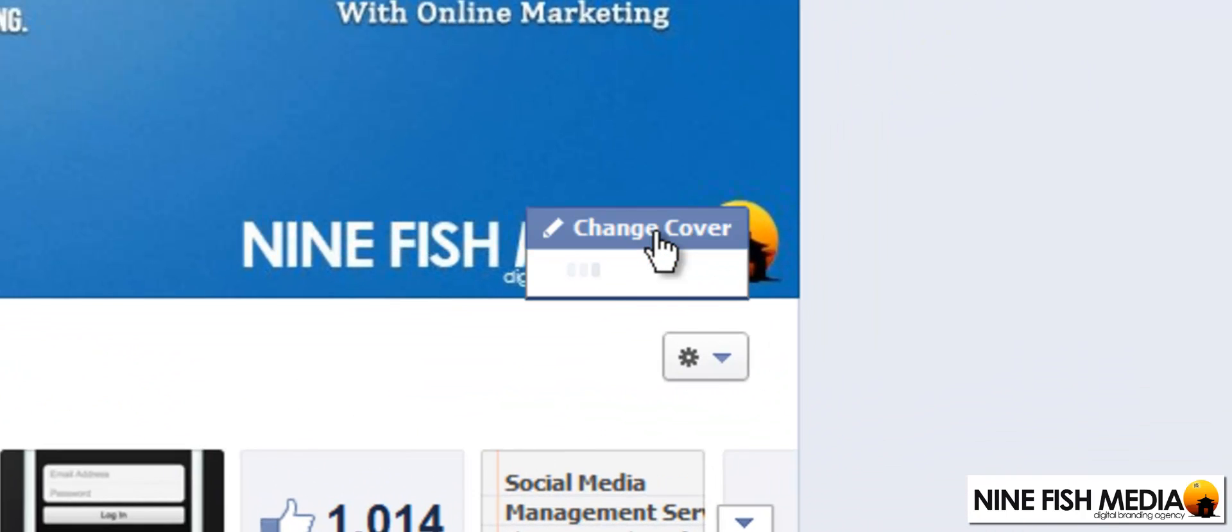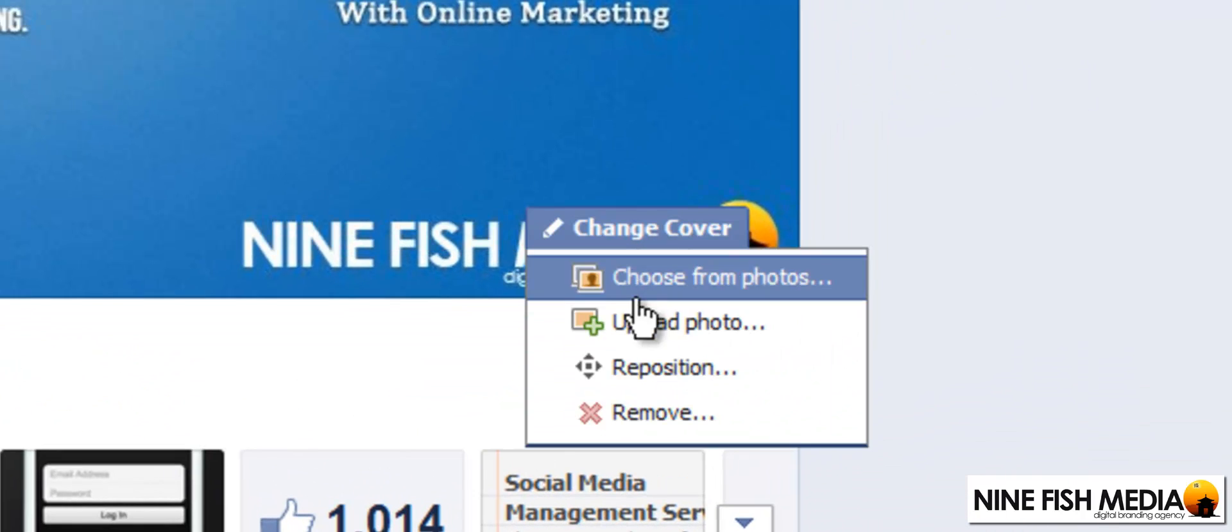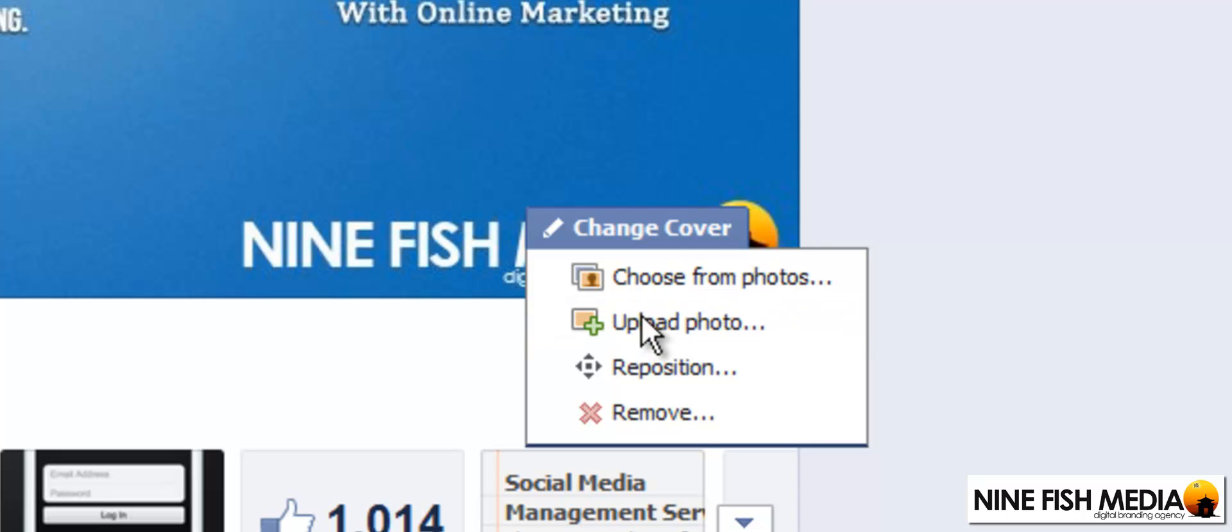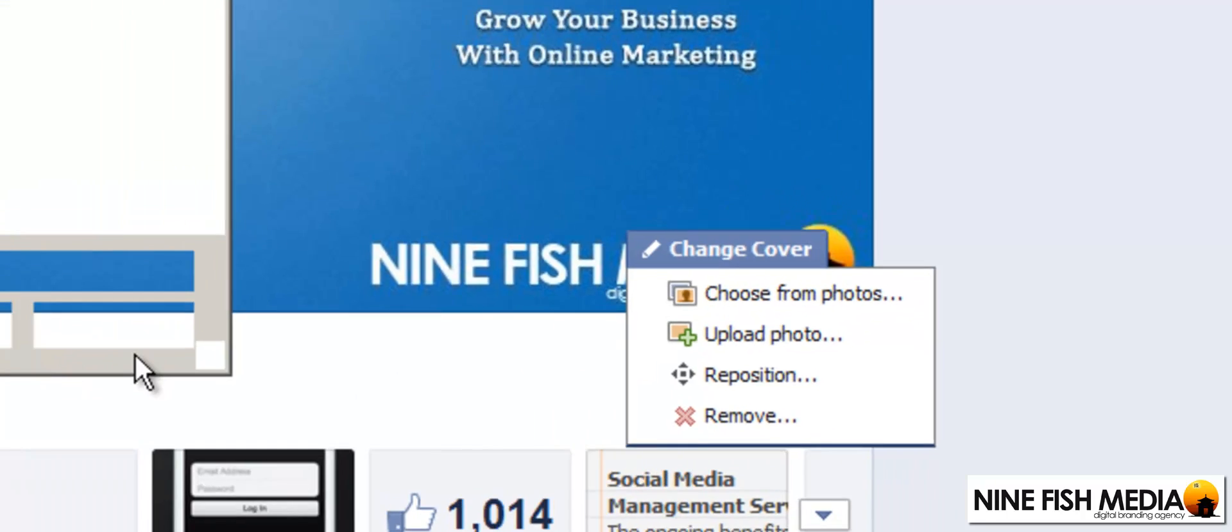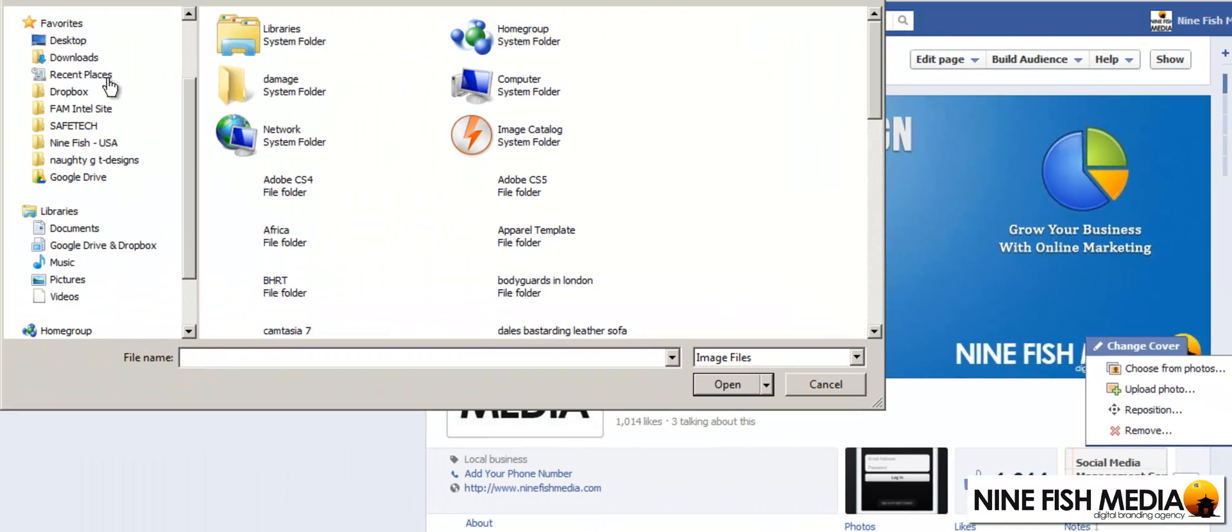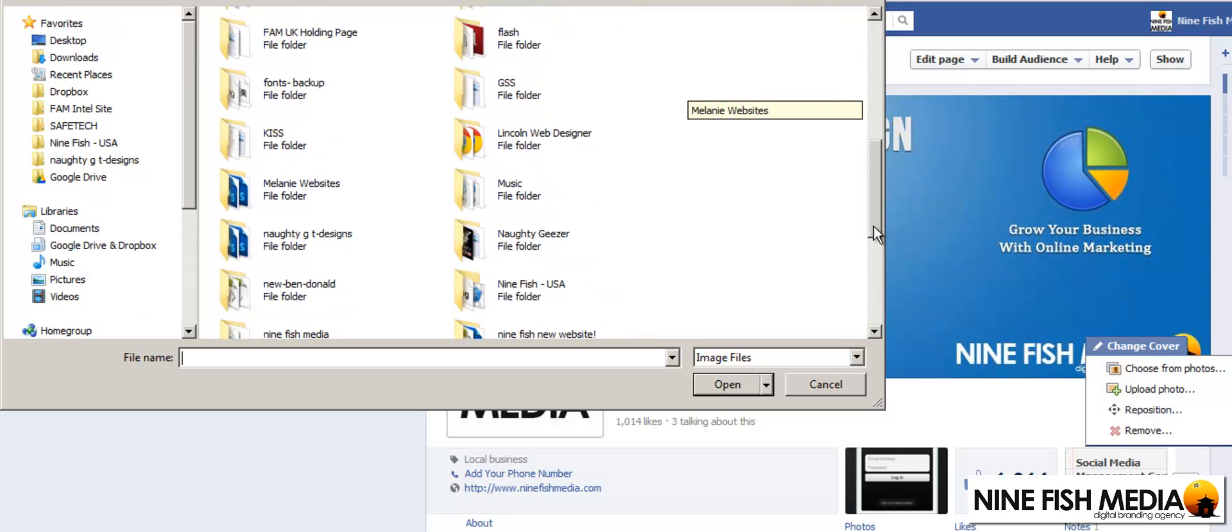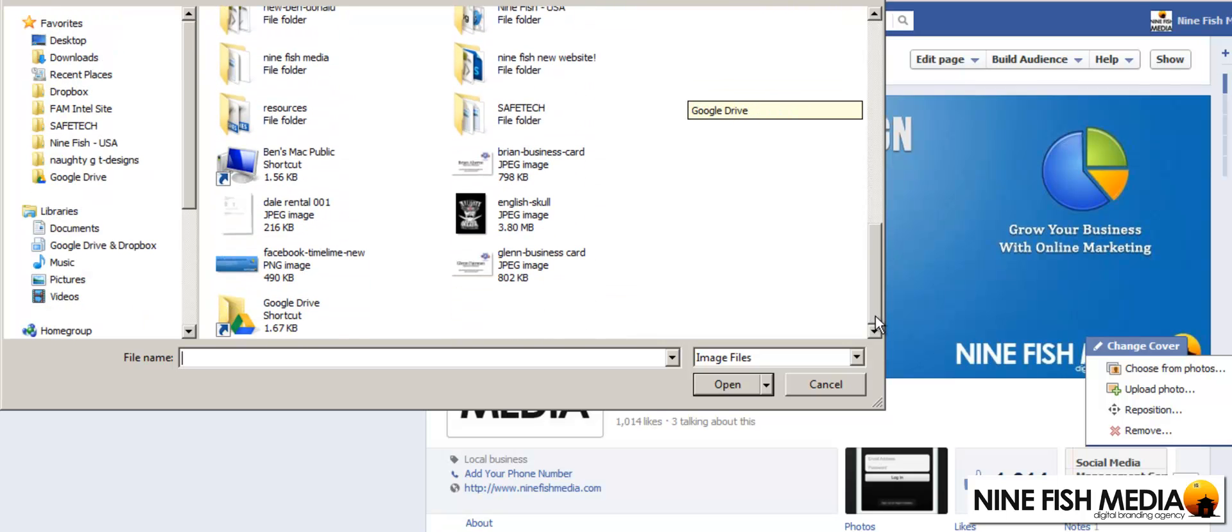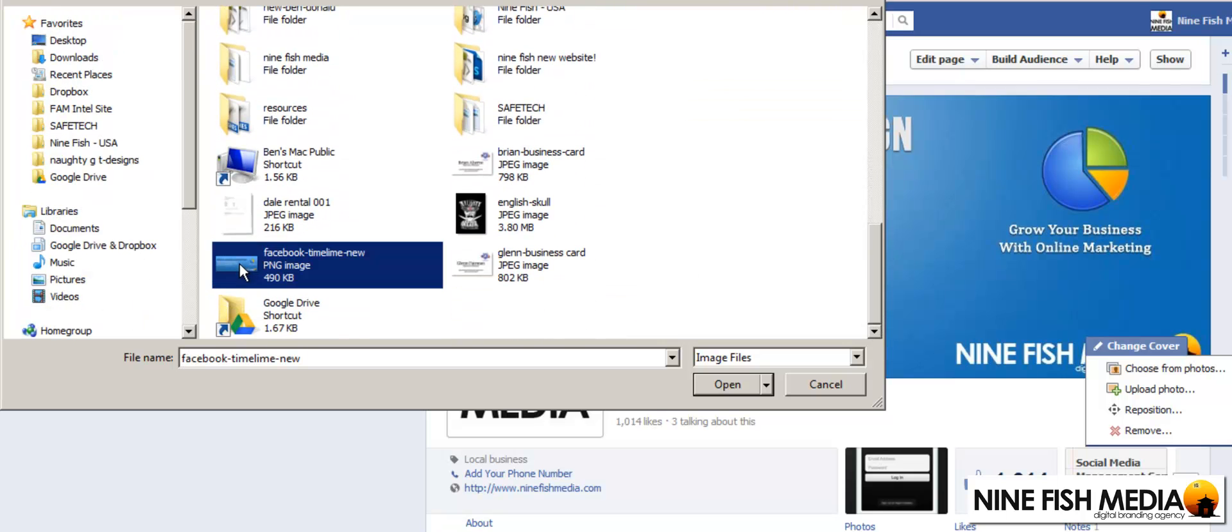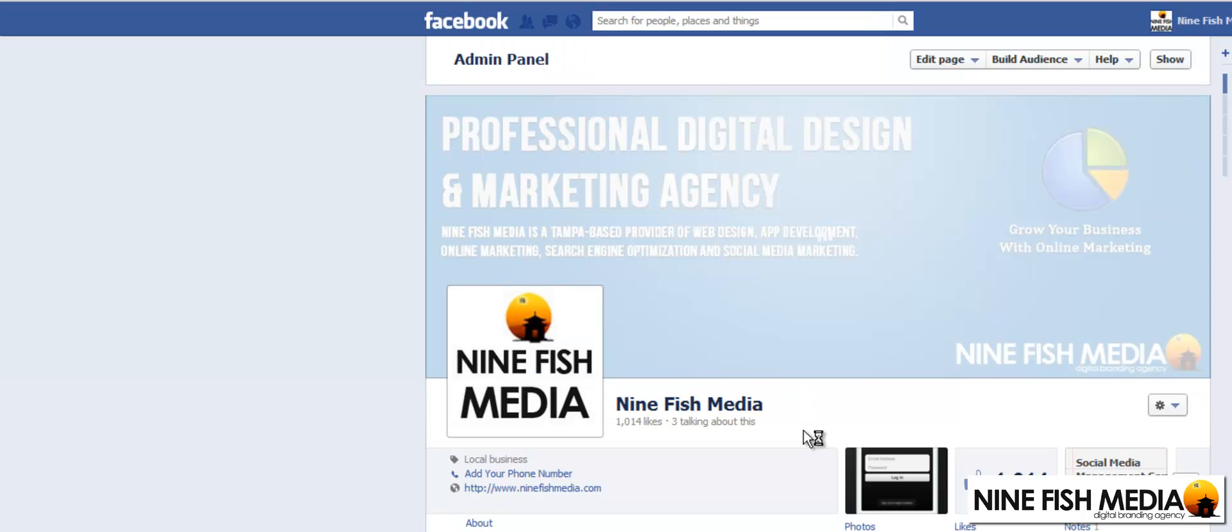Change cover, upload photo. As we see it here on our desktop, open.